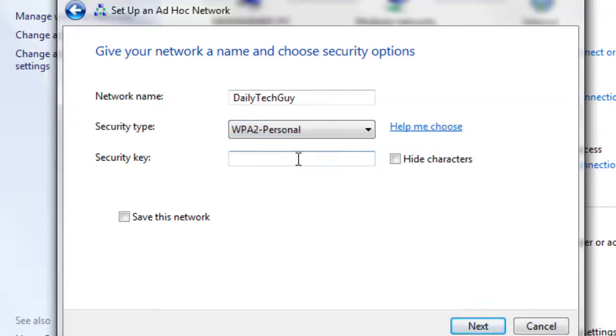For your security key, give it anything you like, but you must include a capital letter, a small letter, and a number.